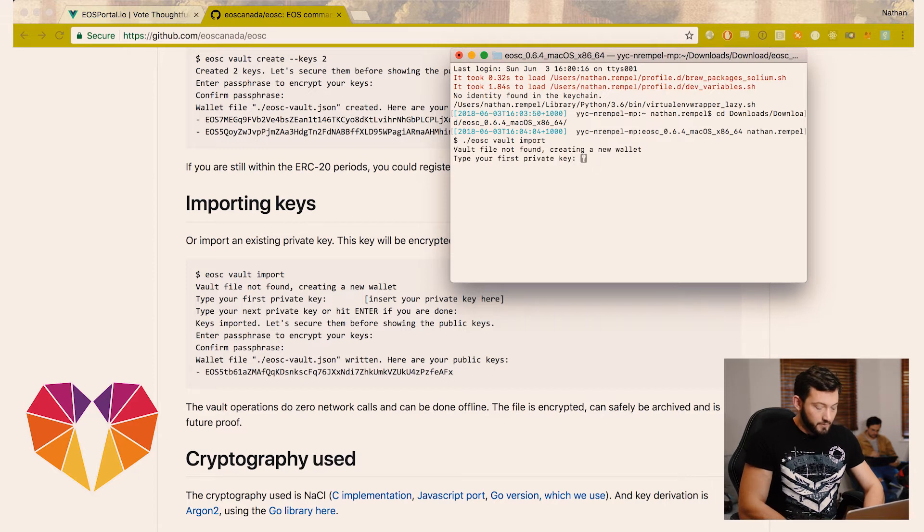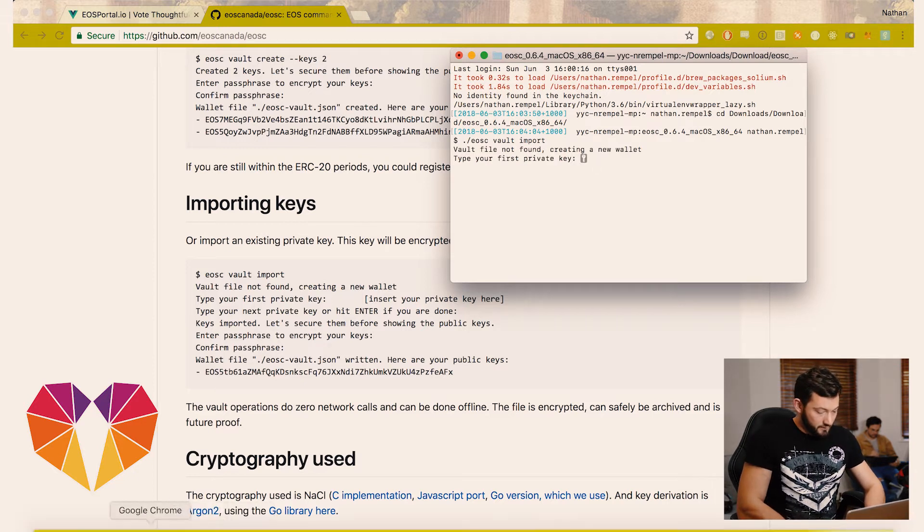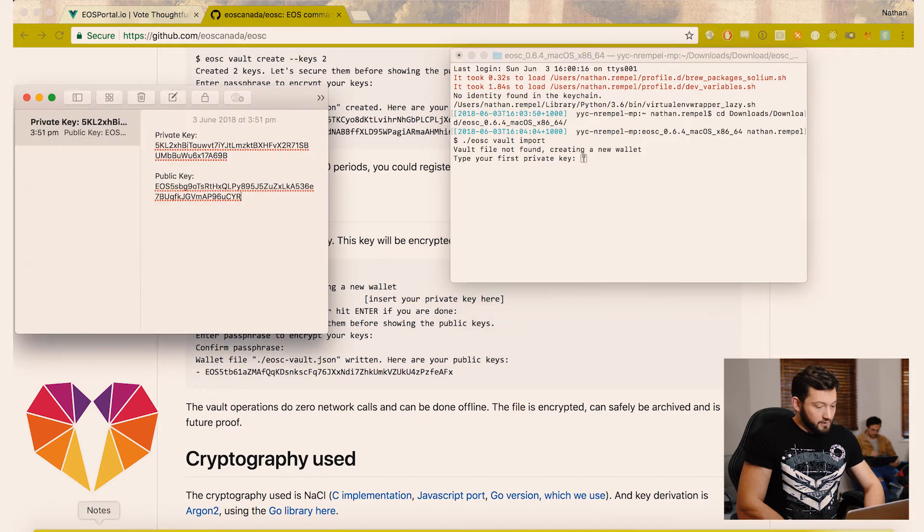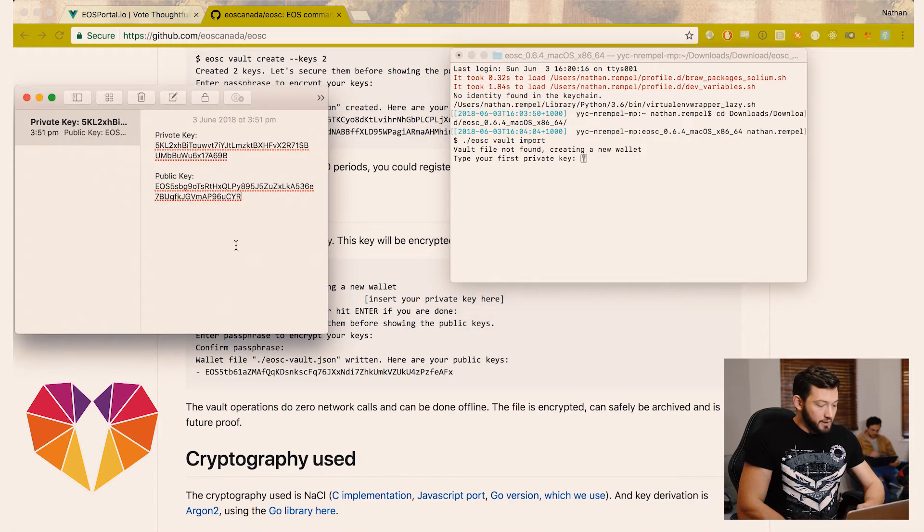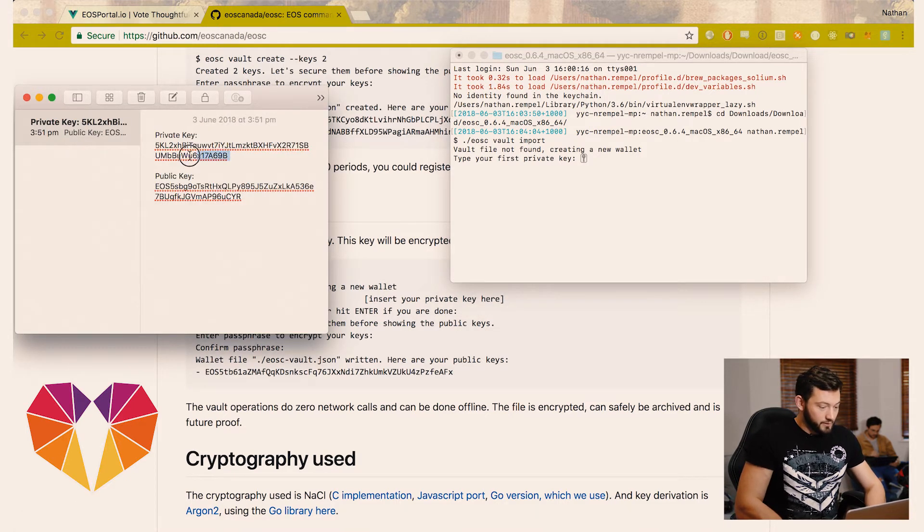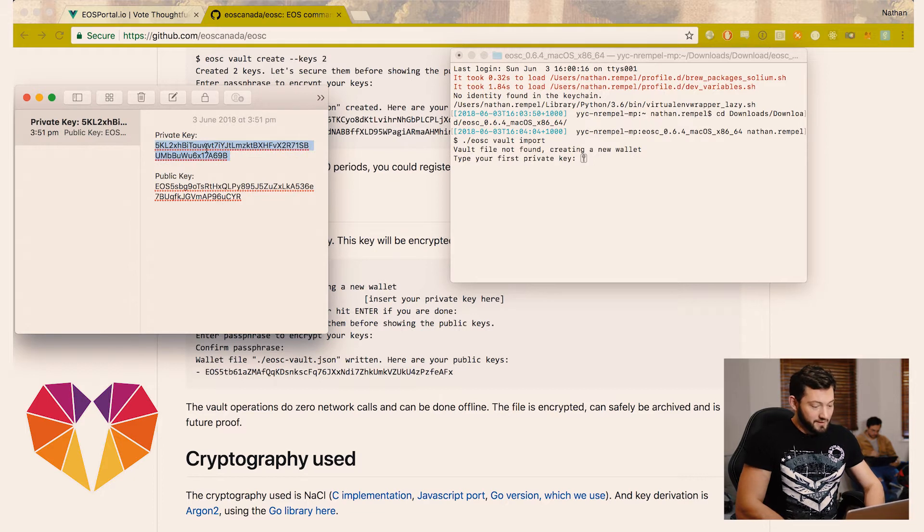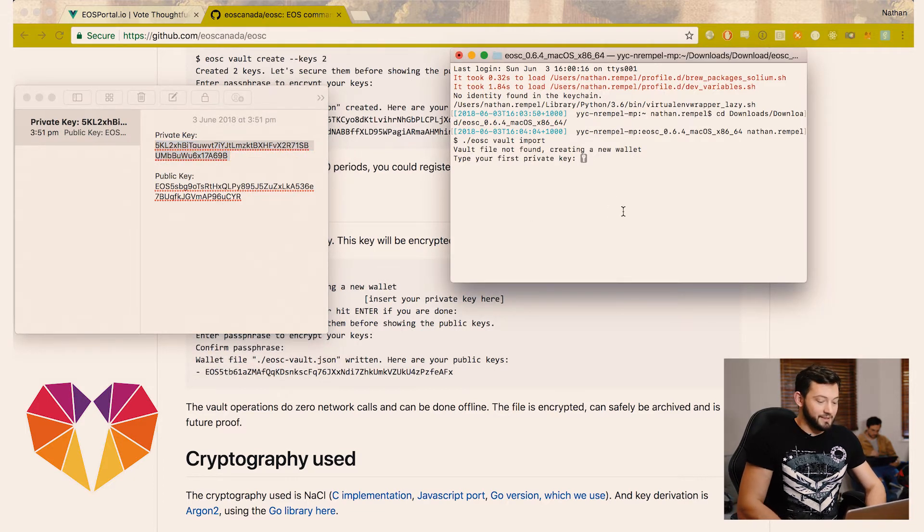Vault import. So now we have to have our private key. I've generated a generic one that can be thrown away so don't try to use this for anything because it's not connected to anything. Just remember, keep your own keys safe in some sort of secure repository, some sort of cold storage.